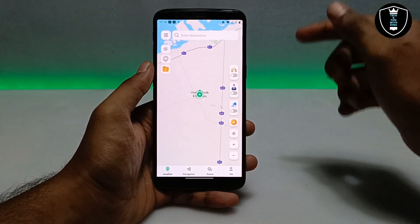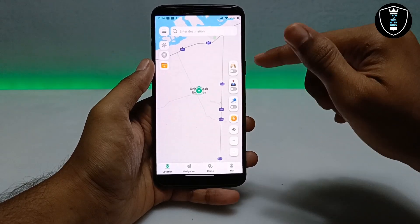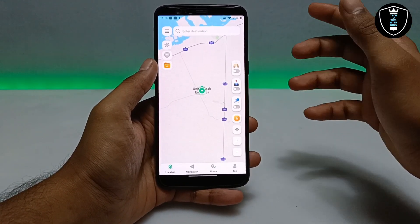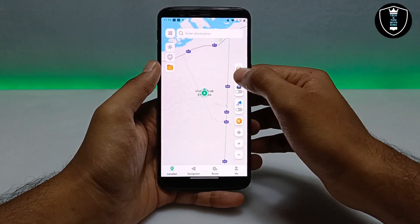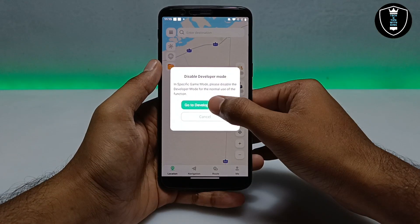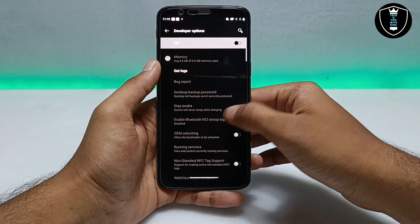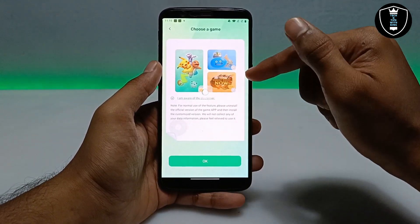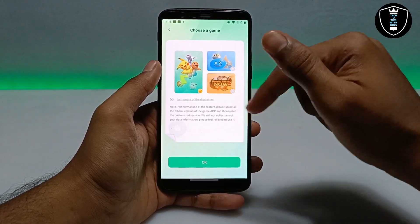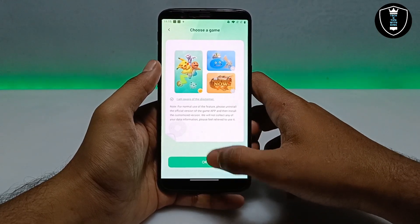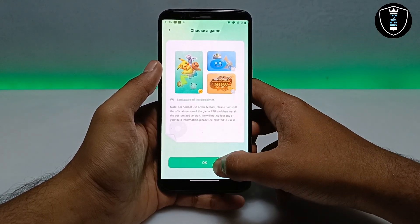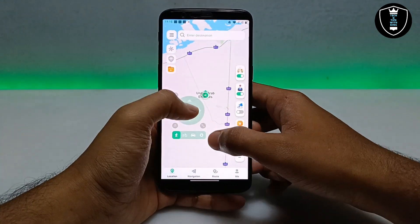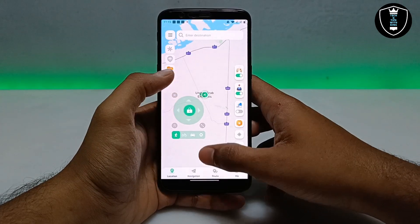Now I'm going to show you the feature I personally like the most — gaming. You can change your location in games like Pokemon Go. To do this, you have to enable the developer option. As you can see, there are a lot of games supported. Select Pokemon Go, accept the disclaimer, click OK, and then enable the joystick — the on-screen joystick will appear.